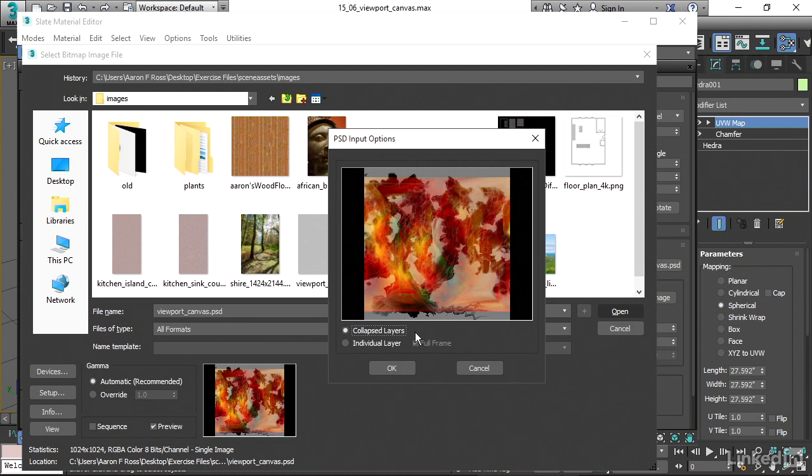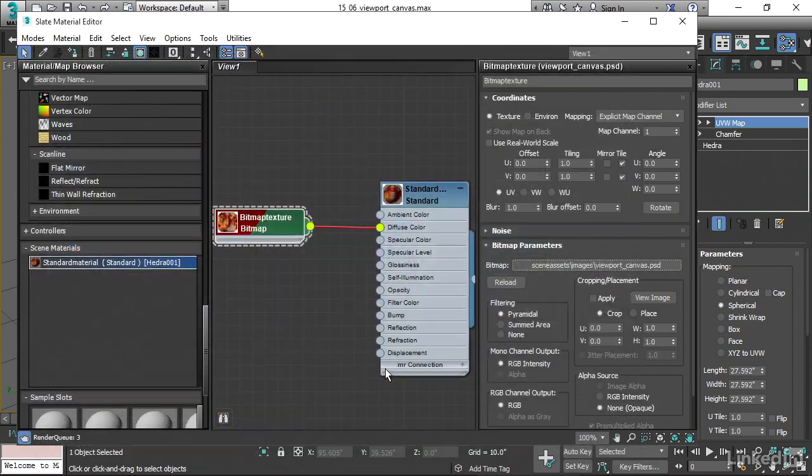We're not actually going to flatten the layers in the Photoshop document itself. This is not going to change the fact that the PSD actually has two layers. It's just going to apply both of the layers to the diffuse channel of this material. Click OK.